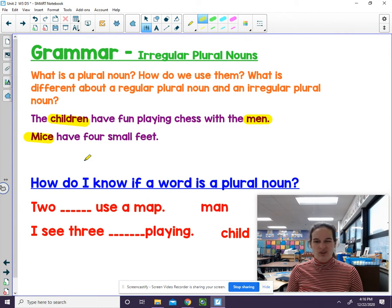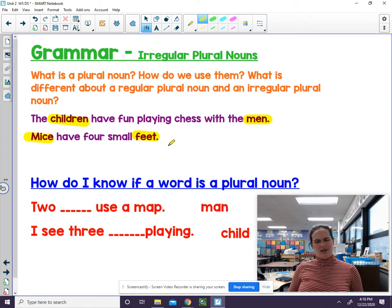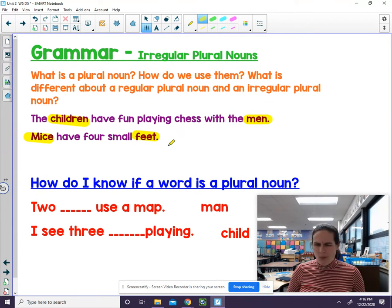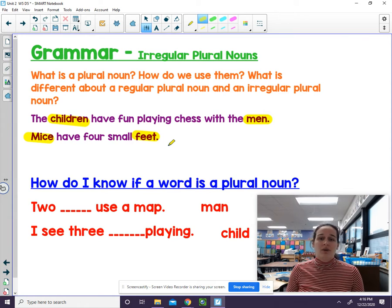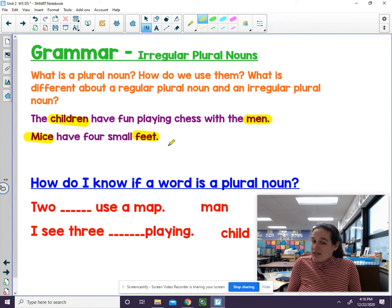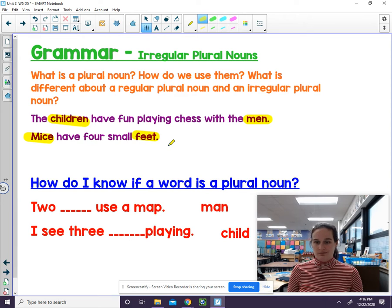What's the other word? Feet. Think about that — do you have one foot? No, you have two feet. We use these words all the time in our sentences, but we didn't think about how this is actually a plural noun — an irregular plural noun.